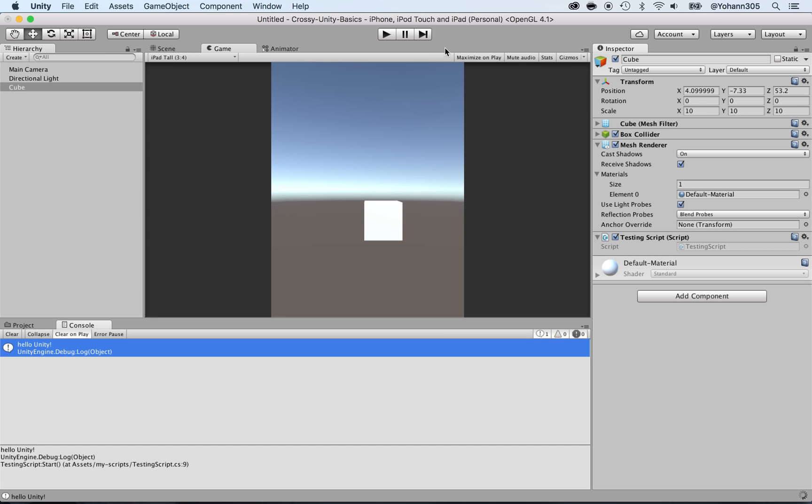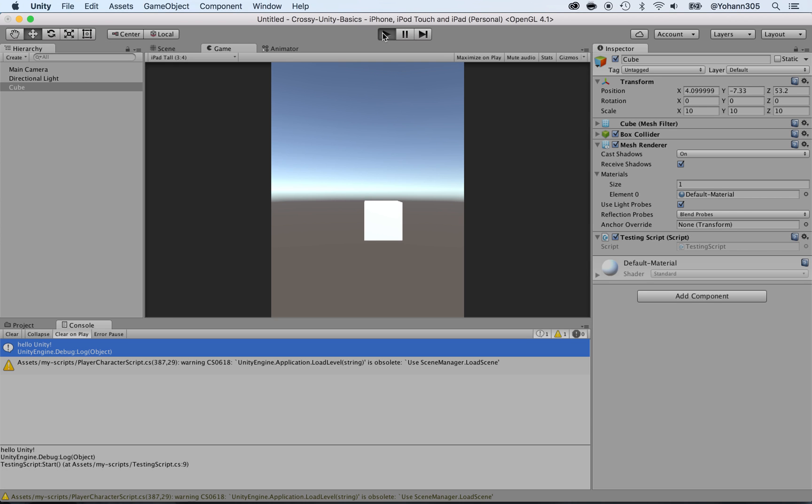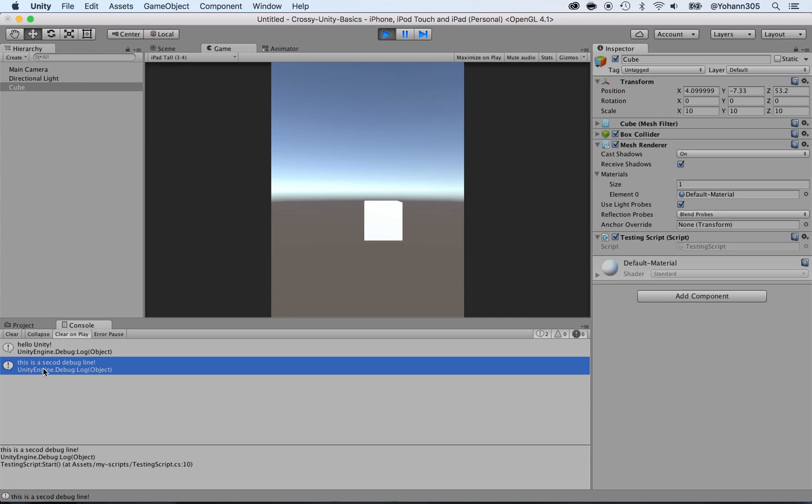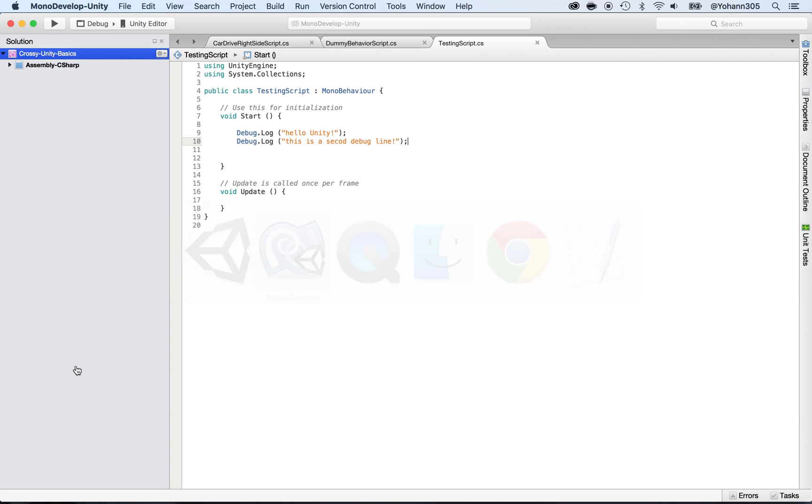Once you're there, press play again. Here you go: 'hello unity' and 'this is the second debug line.' I should have written 'second' but that's no big deal, we can easily fix that.